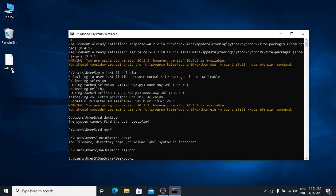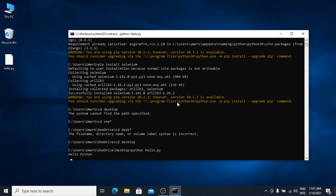Here, my script name is hello.py. So, I will type python hello.py and press enter. Here, you can see that the script is running. It has displayed hello Python.